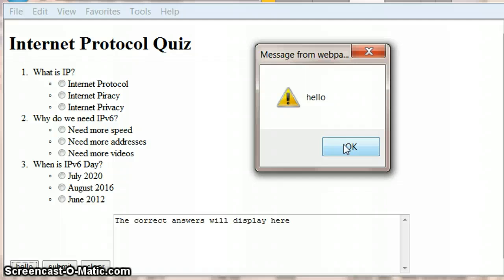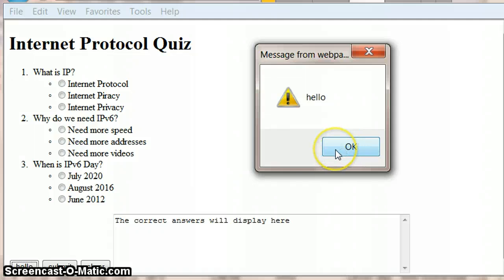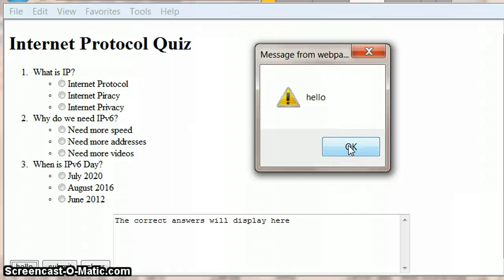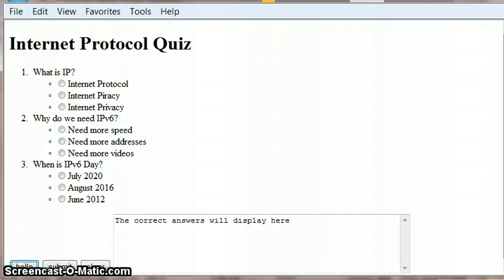We know the link to our JavaScript file works, so that bit's done. Now we're going to do some proper stuff. At least we know the link isn't the problem, and if anything goes wrong with our submit button it's something else we'll need to look at.